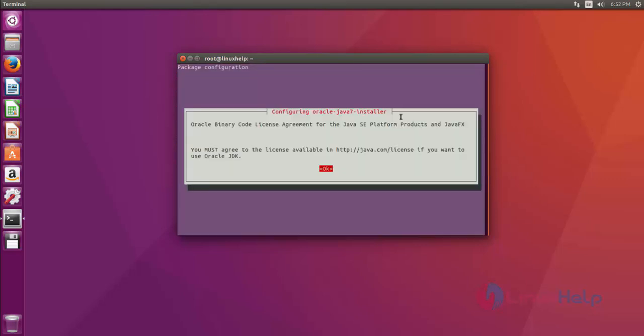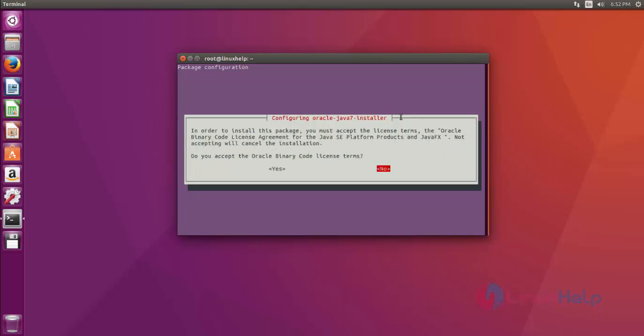During the installation, you'll get a license agreement wizard like this. Just press OK, then accept the license by choosing yes like this, then press enter.